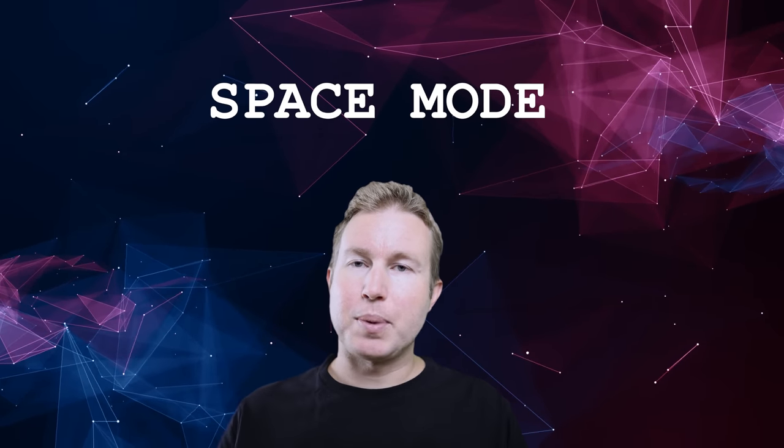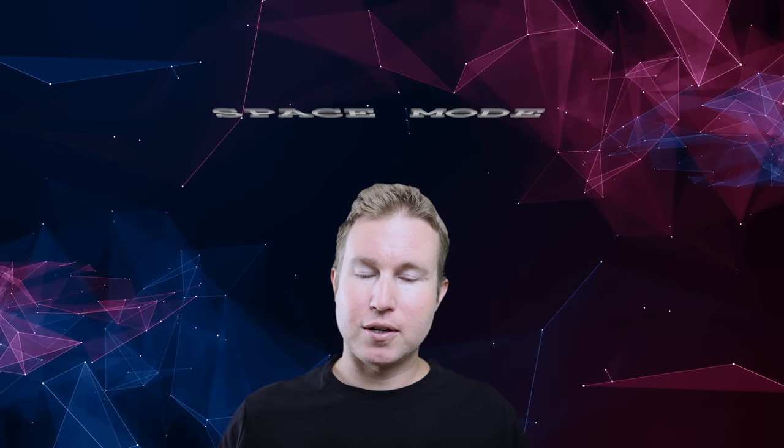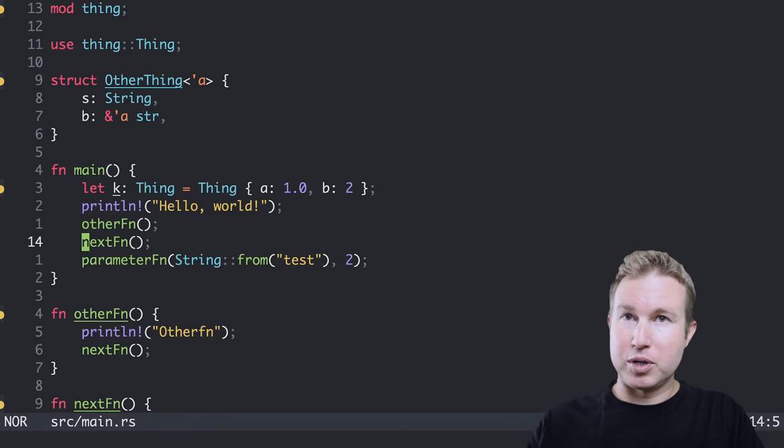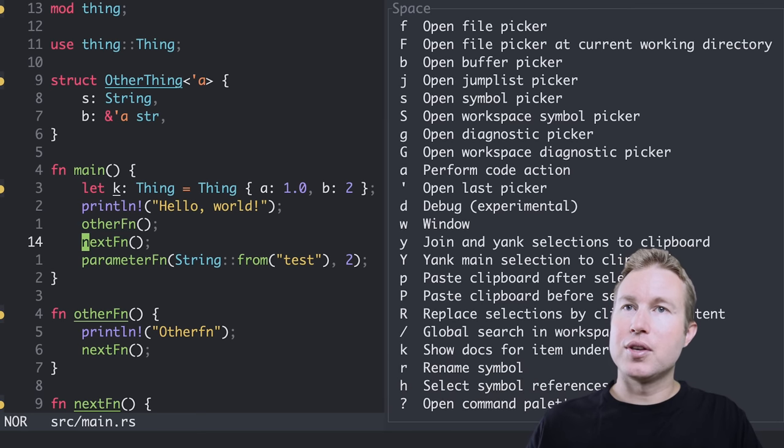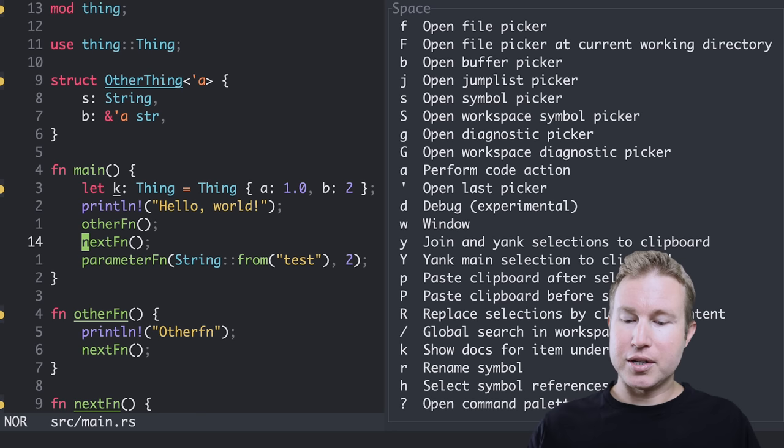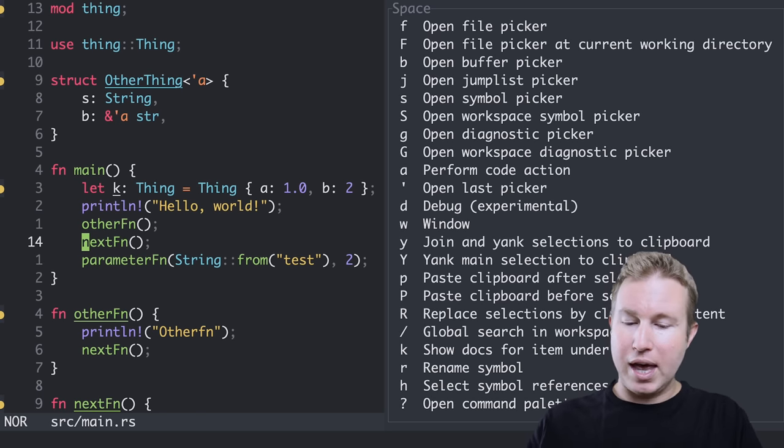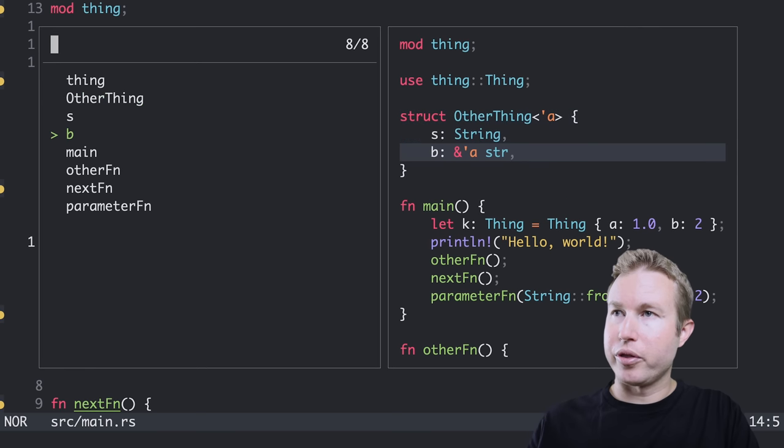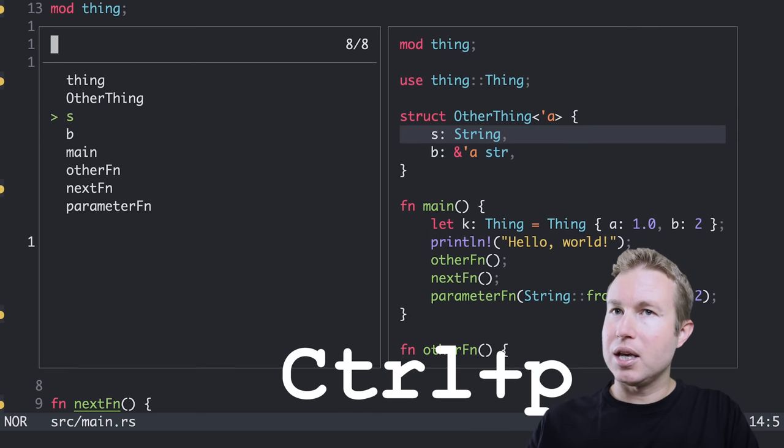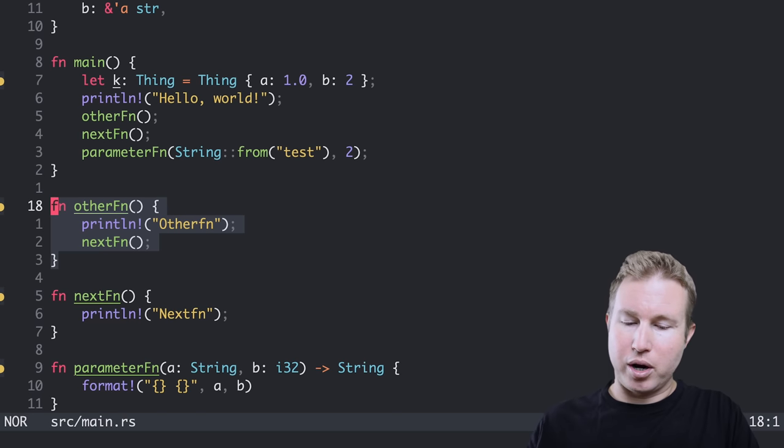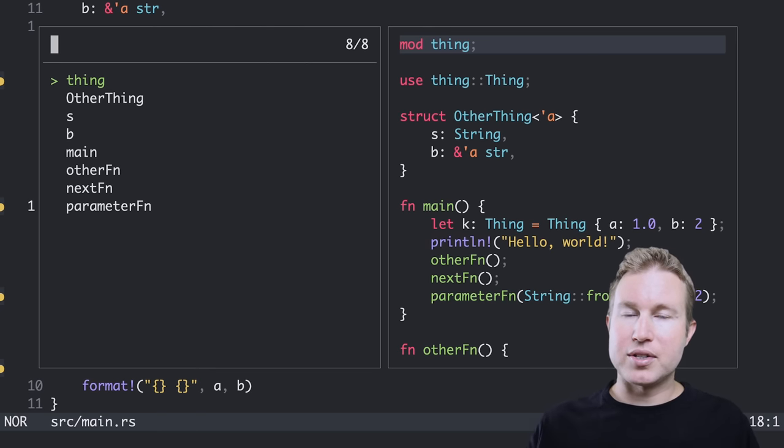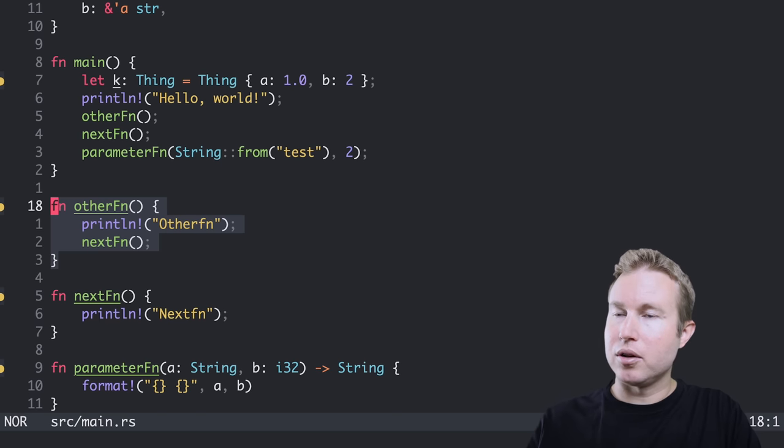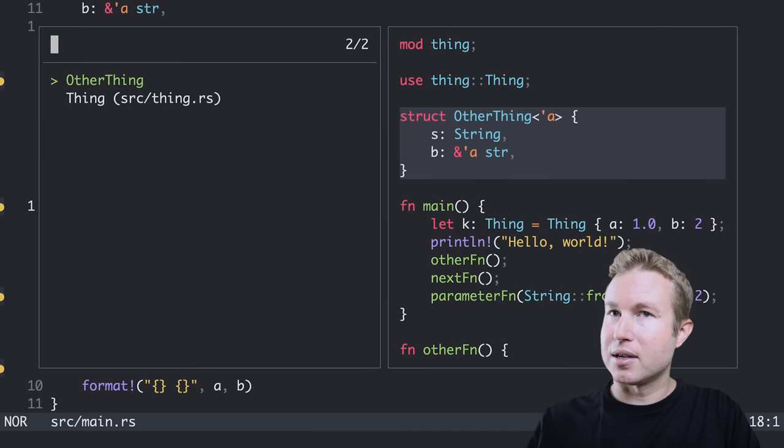Now let's talk about space mode and space mode has some really interesting features. To enter space mode, I've just pressed space. And then I can do things like open a symbol picker. That'll give me a list of all the symbols in my current file. And I open that with S. So I can see all the symbols in my file here on the left. And I can cycle through them with control N and control P. I can jump to whichever one I want.